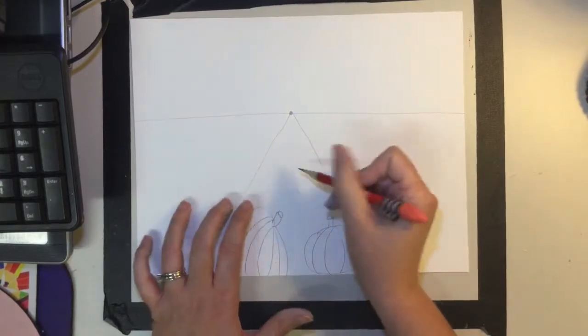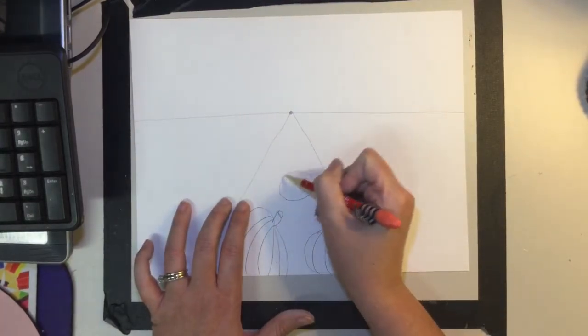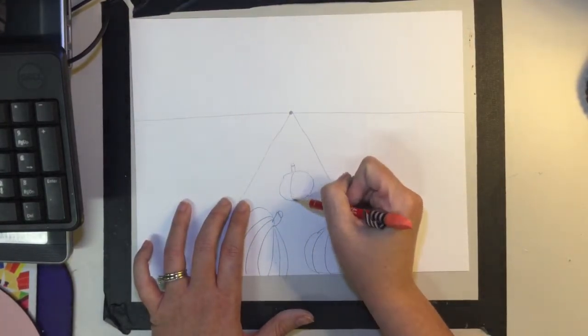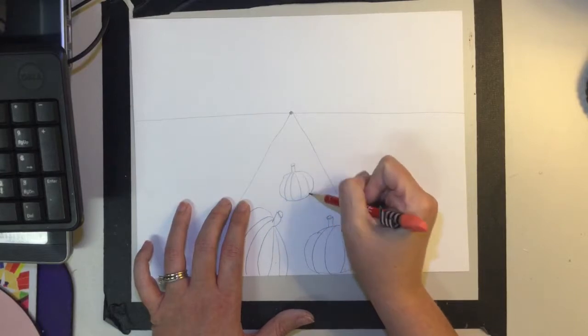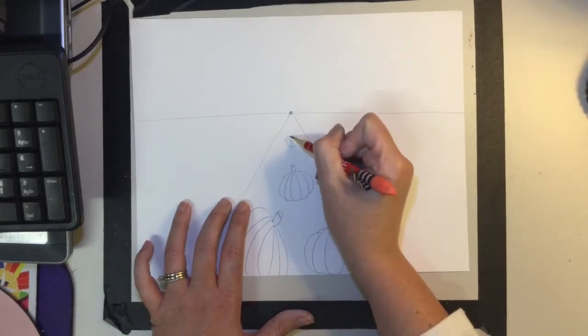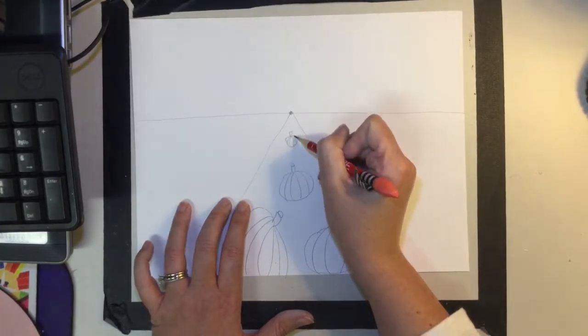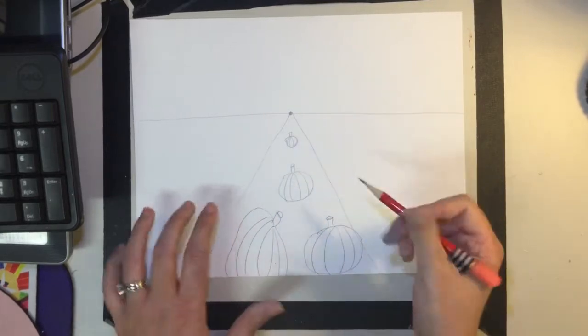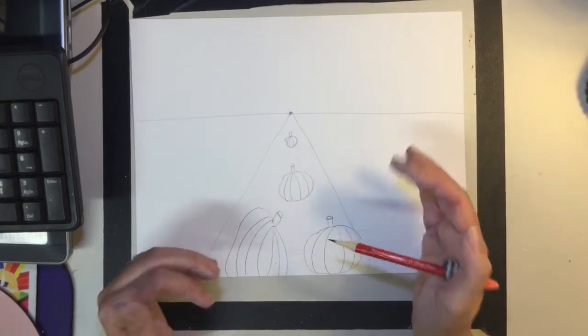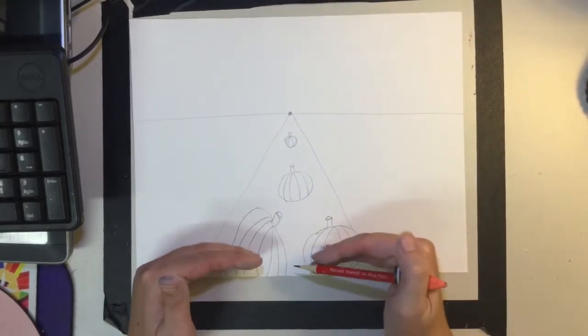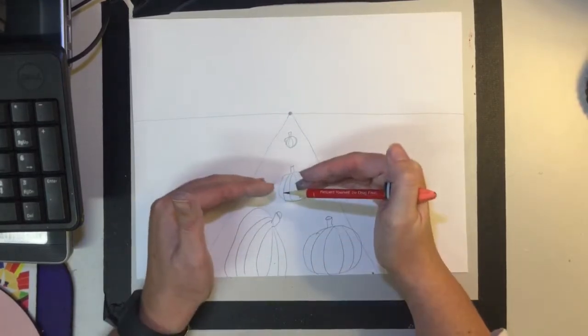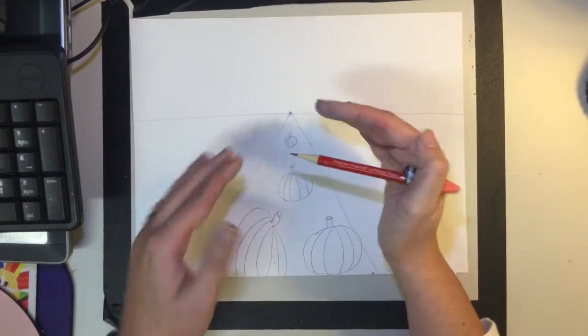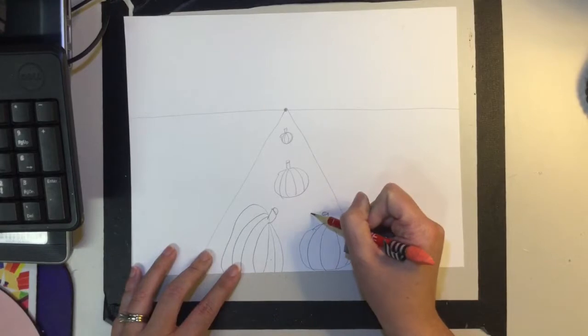Now, as we move into the middle ground, these pumpkins are going to get smaller and smaller. It doesn't matter if you have a lot of pumpkins or a little, as long as you can show me that the foreground is big, the middle ground is middle, and the background is small.